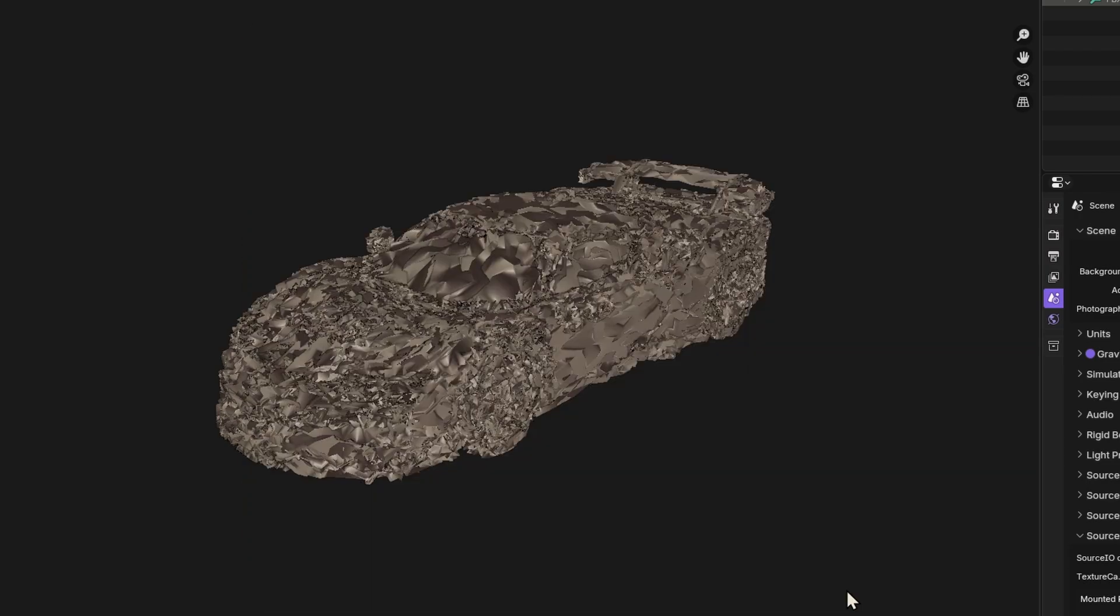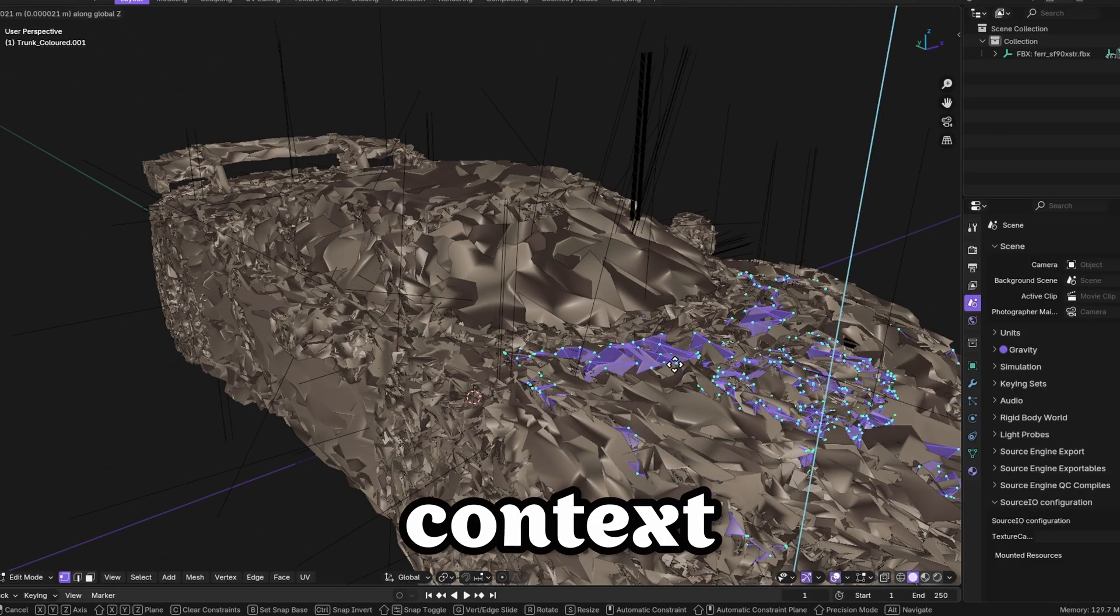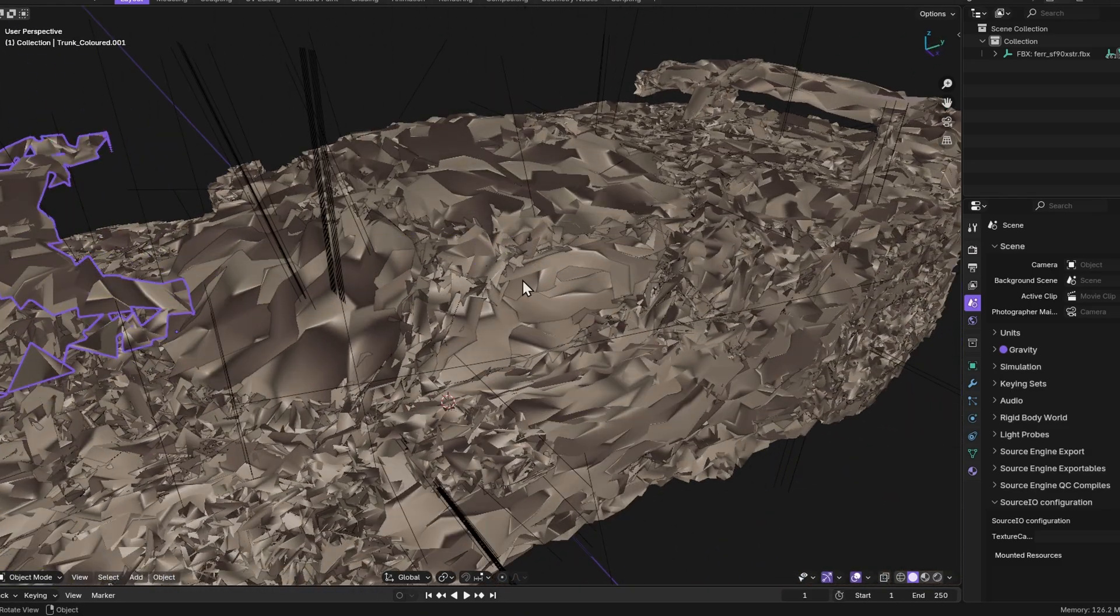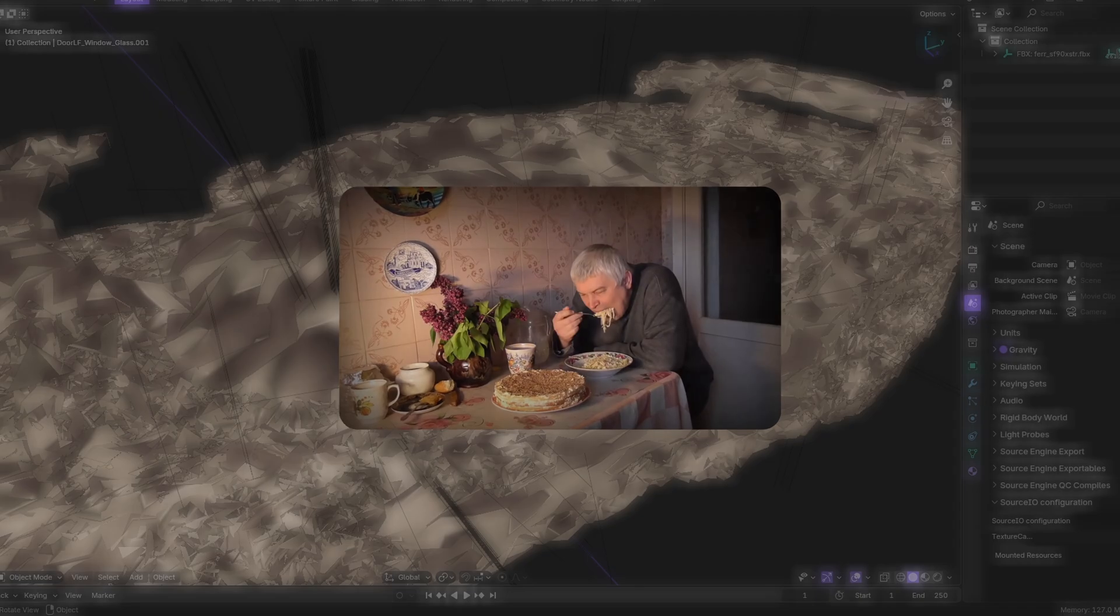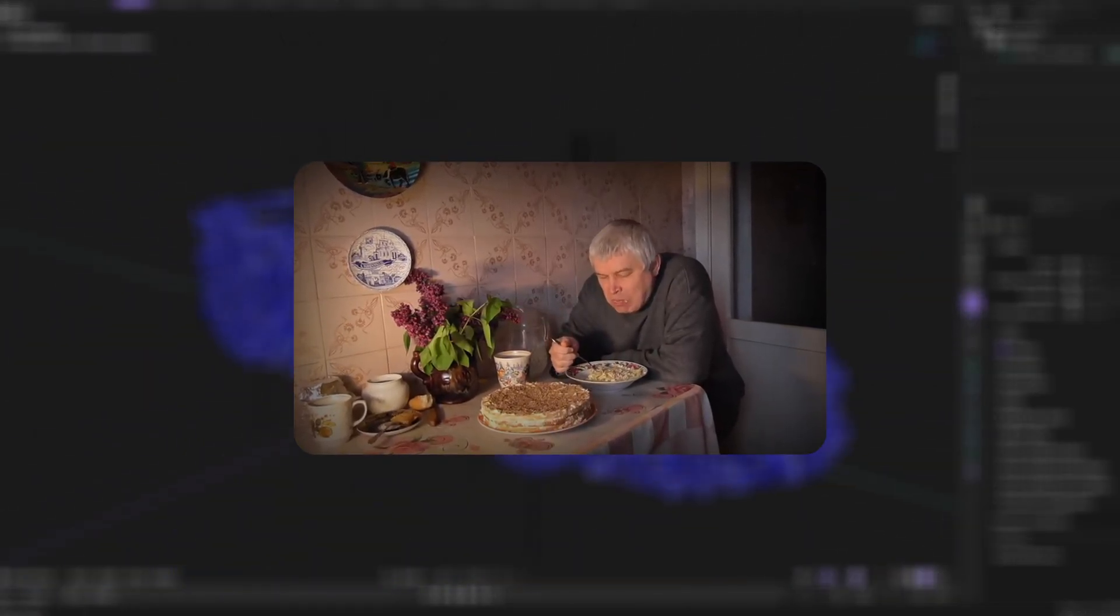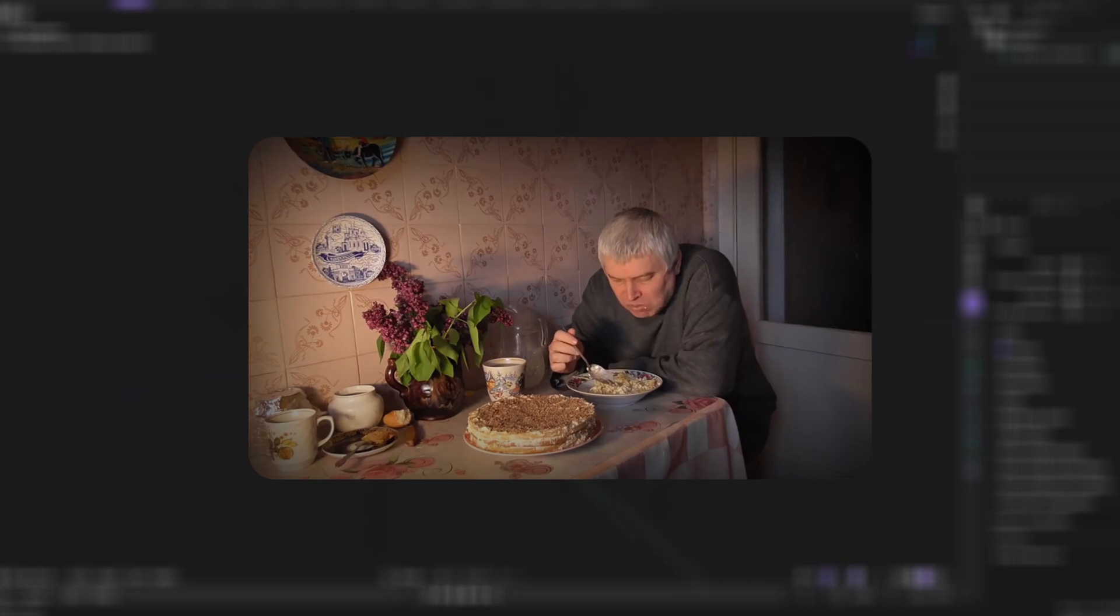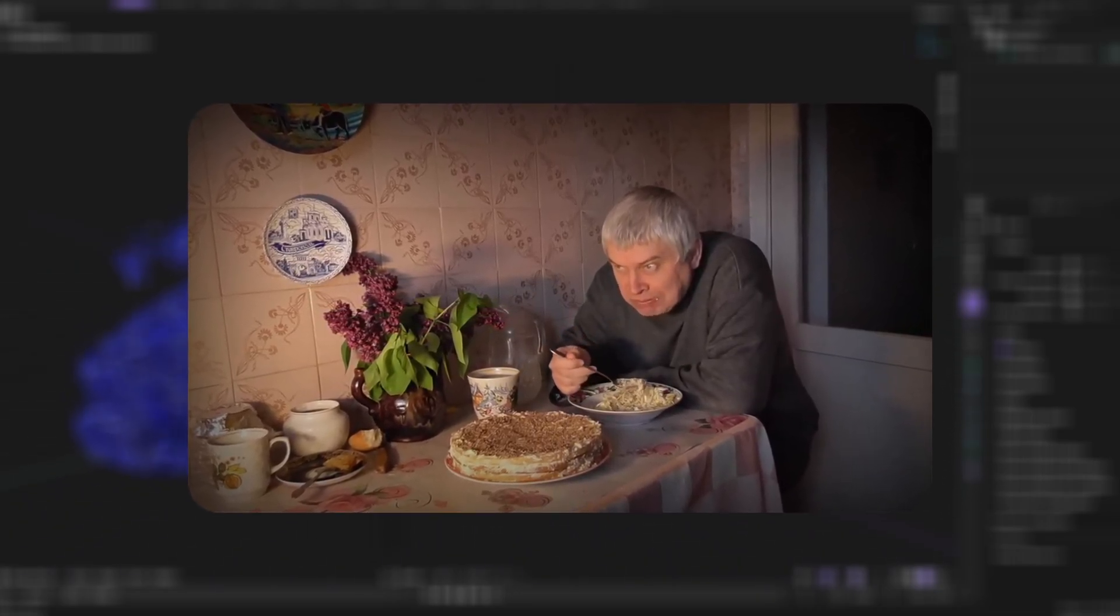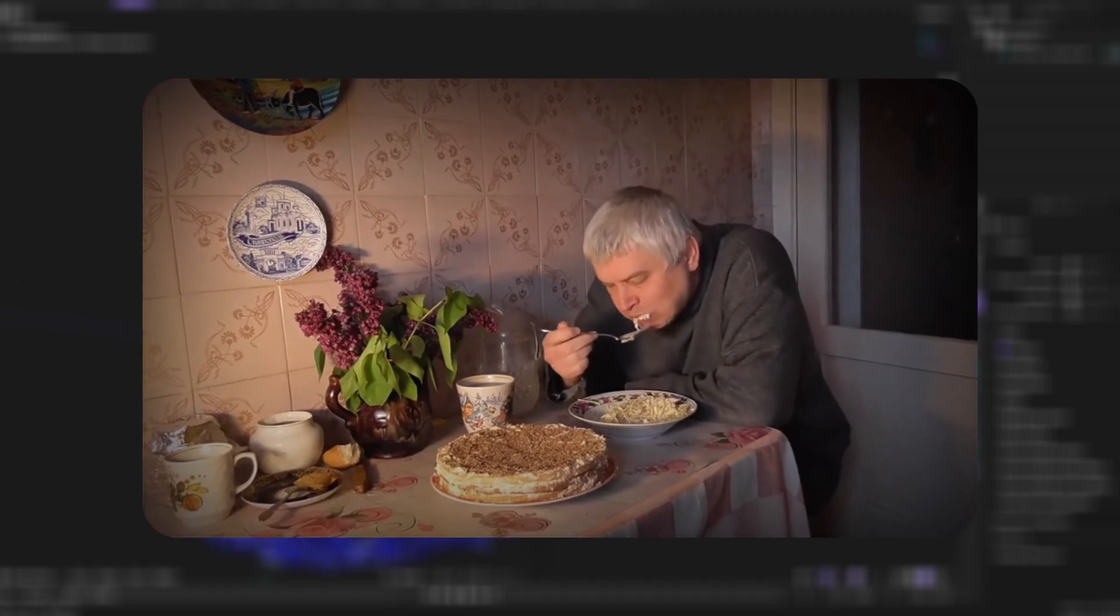You should be warned that some models are protected from use outside of the game context. This means that when you try to import such models into other programs, they may not display correctly or may look broken. Unfortunately, there is no way to fix the situation in such cases, as the models may contain restrictions imposed by the game developers or modders. If you encounter such a problem, the only solution is to find an alternative model that does not have such restrictions.